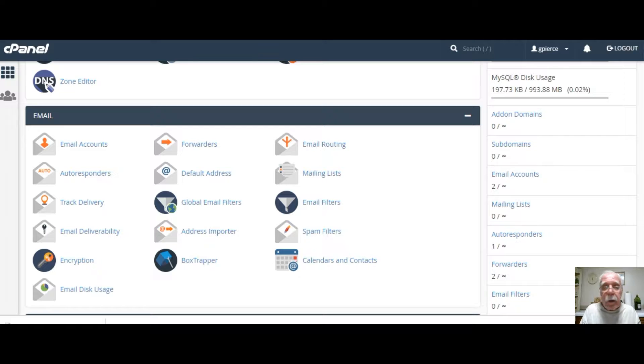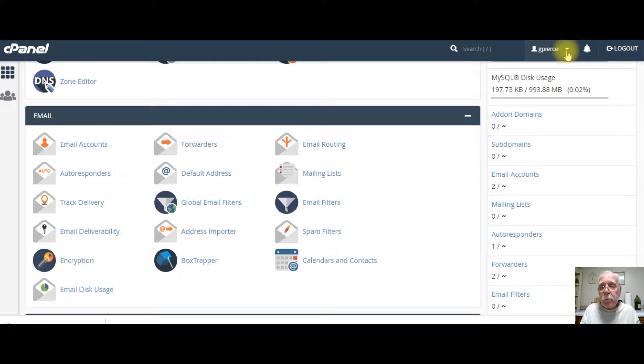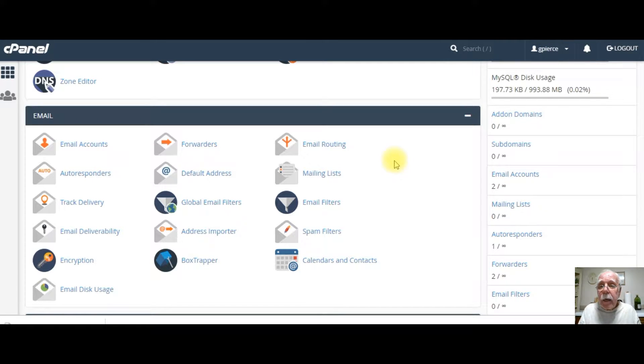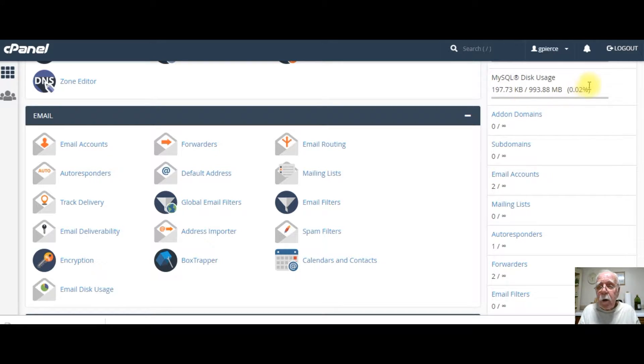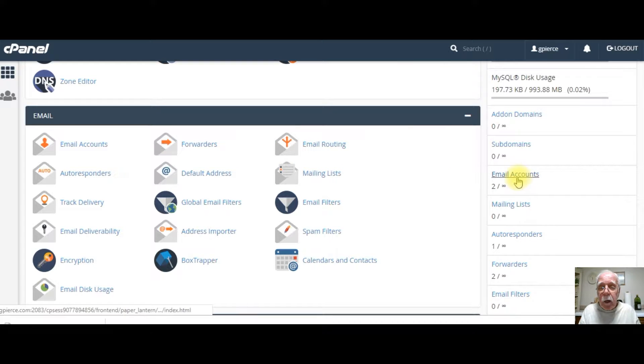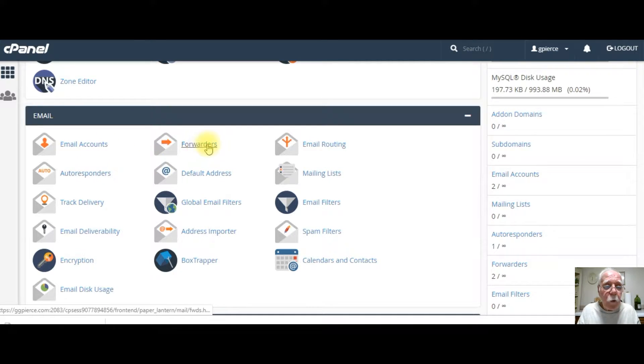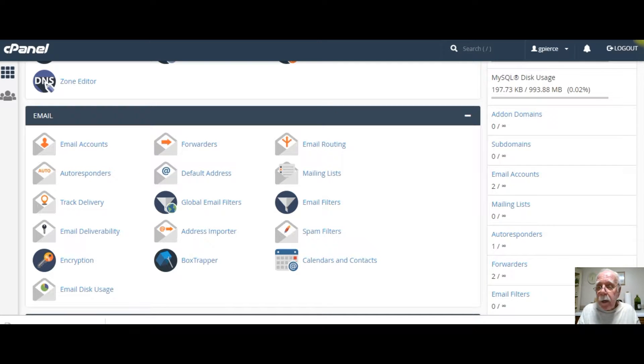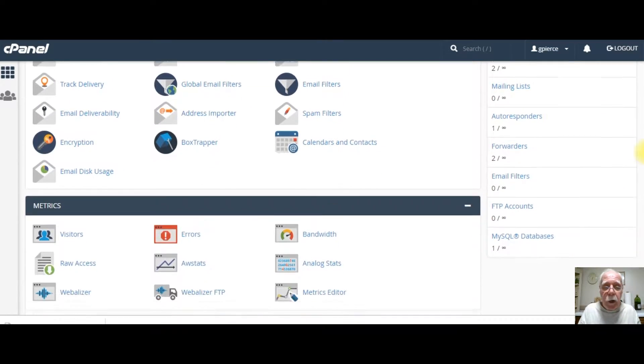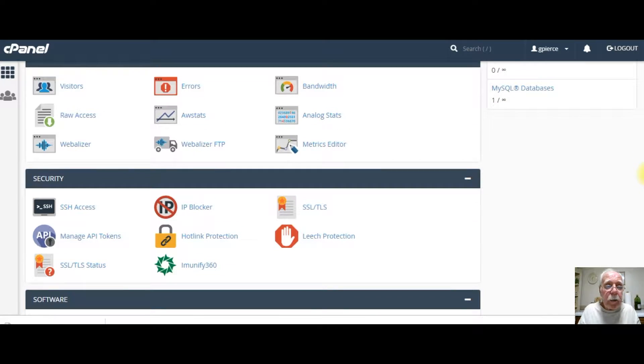So let's get right to it. I am at the control panel. This is for my AIOP. You can see I've used 197 out of 993 megabytes, so I'm at two-tenths of a percent on disk usage. I've got two email accounts, and that's one of the things I'm going to share with you is how to set up email accounts and how to set up your forwarder and your autoresponder. But mainly I want to get into how I set up the actual website.